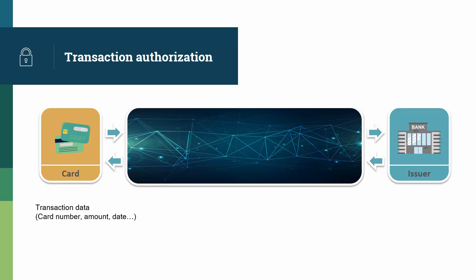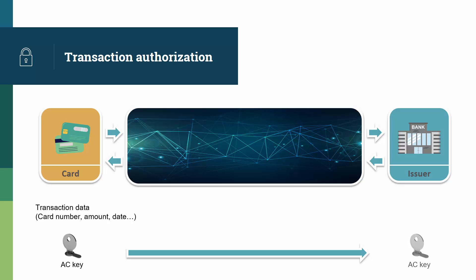At that stage, the card uses the AC key, the application cryptogram key, to sign the data, so that when the issuer receives the transaction for authorization, it can retrieve the same AC key, which uniquely belongs to a card, and be sure of the identity of the chip card as well as the integrity of the transaction data, which means that the risk of fraud is greatly minimized.